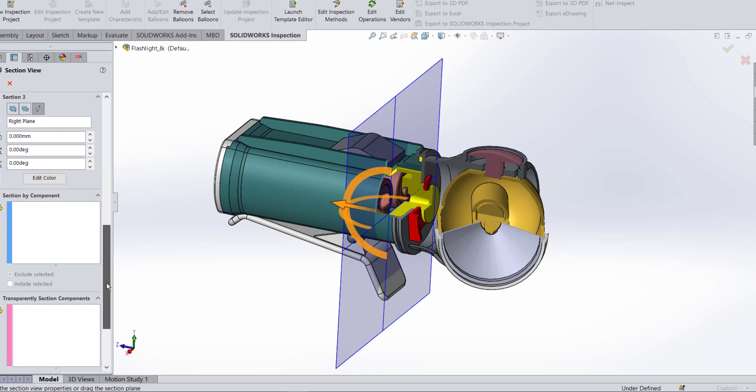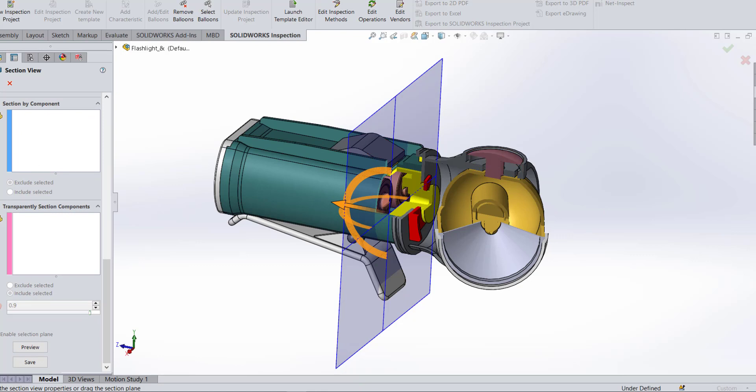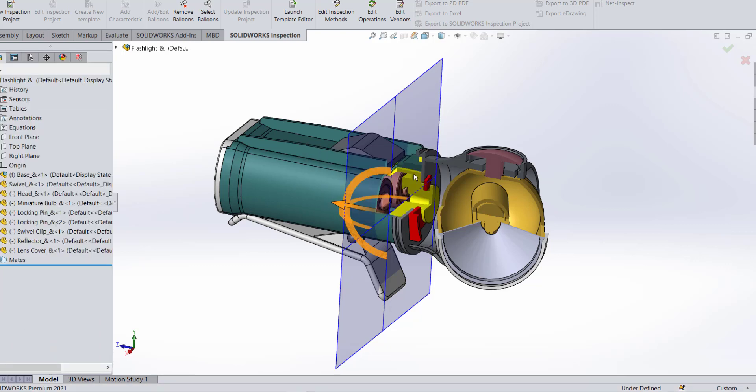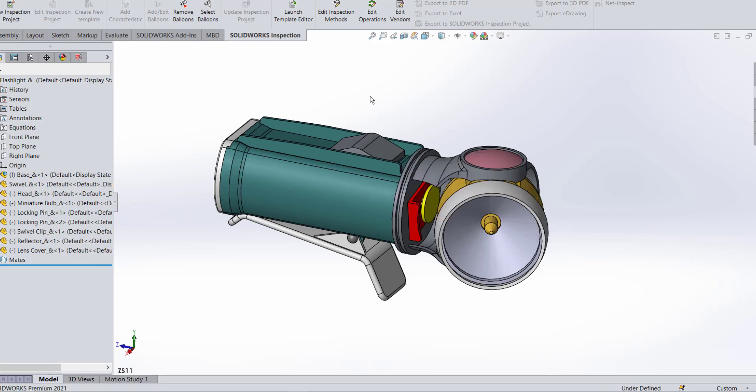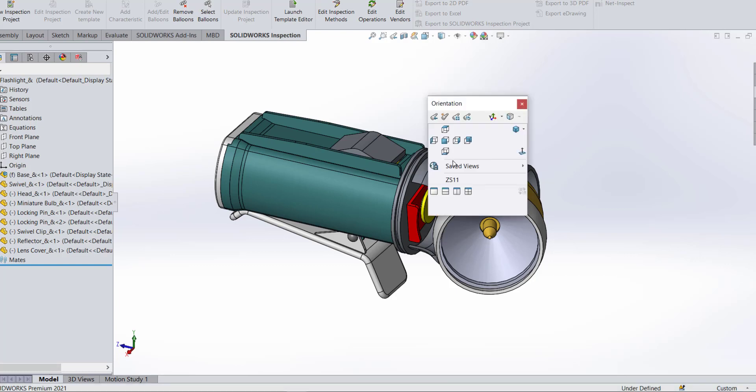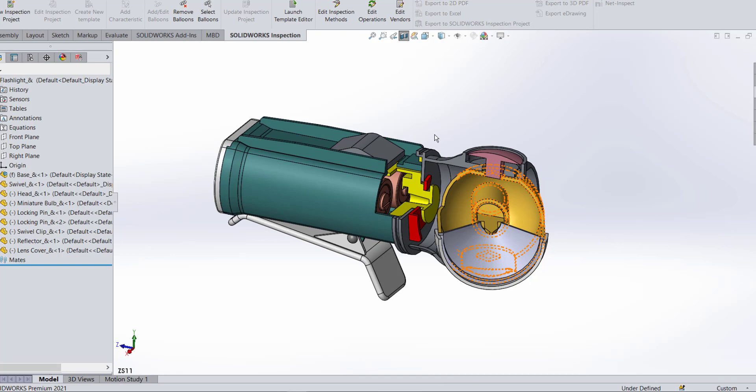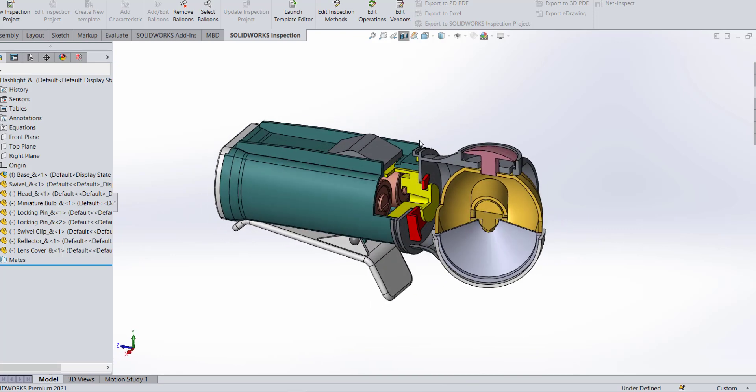Now I want to save this view as a reference so that I can import this view into my drawing. So I'm going to come down to the very bottom and I'm going to hit save. Let's call this zonal ZS1 for zonal section one. I'm going to hit save and I'm going to exit my section view. And now if I want to quickly get back in that section view, if I hit the space bar, there is my saved view and there is ZS1, and I'm back into my view.